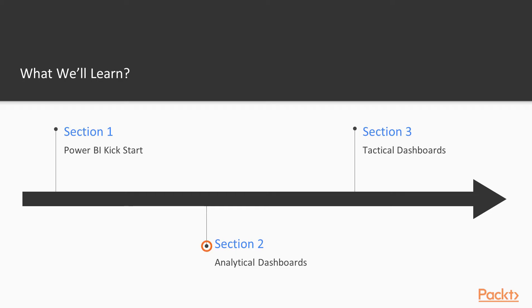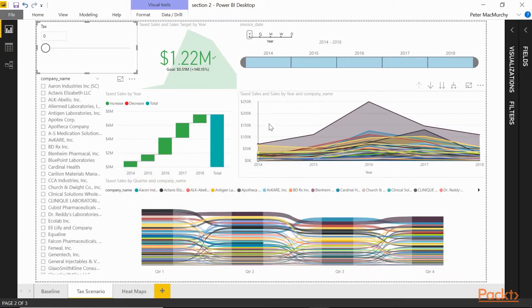Then we construct an example analytical dashboard where we can slice, dice, ask what-if questions, and export the raw data for external analysis. It will look a little something like this.